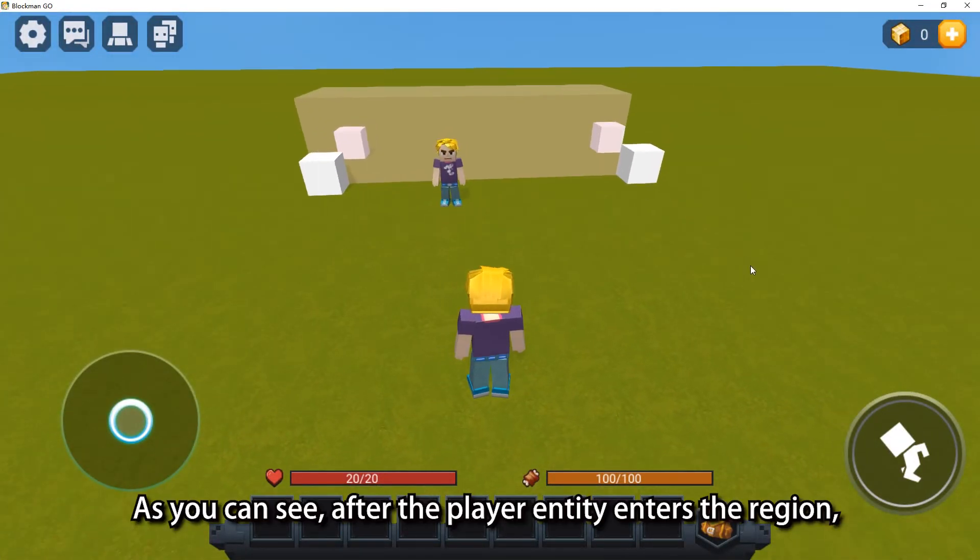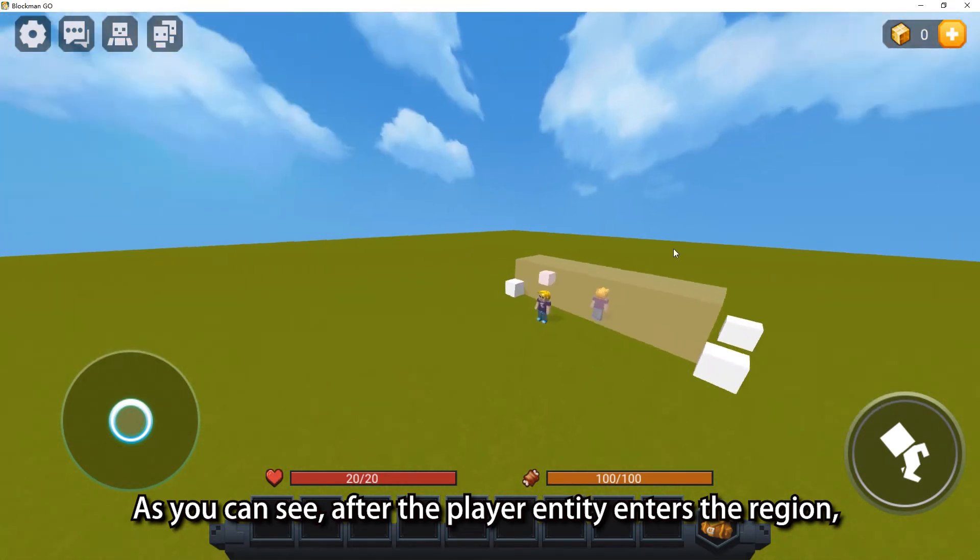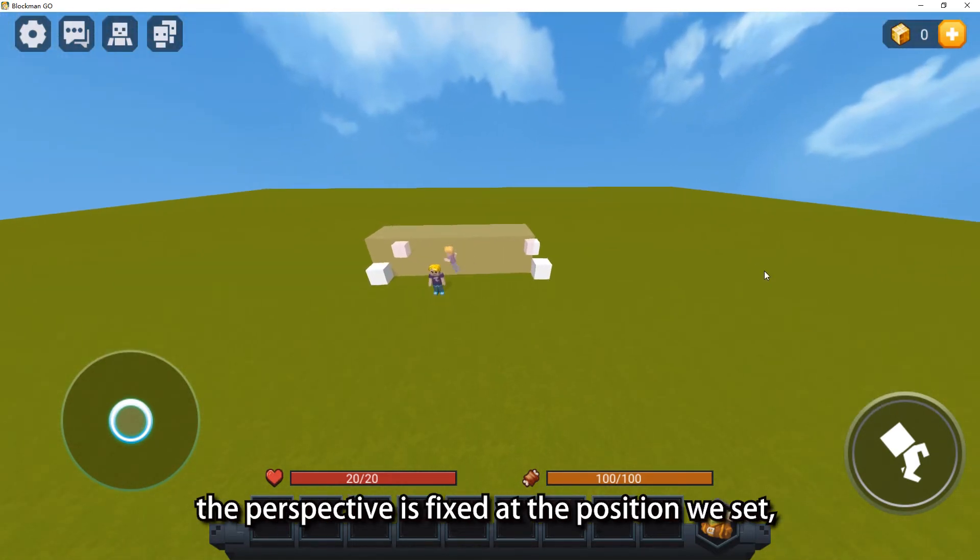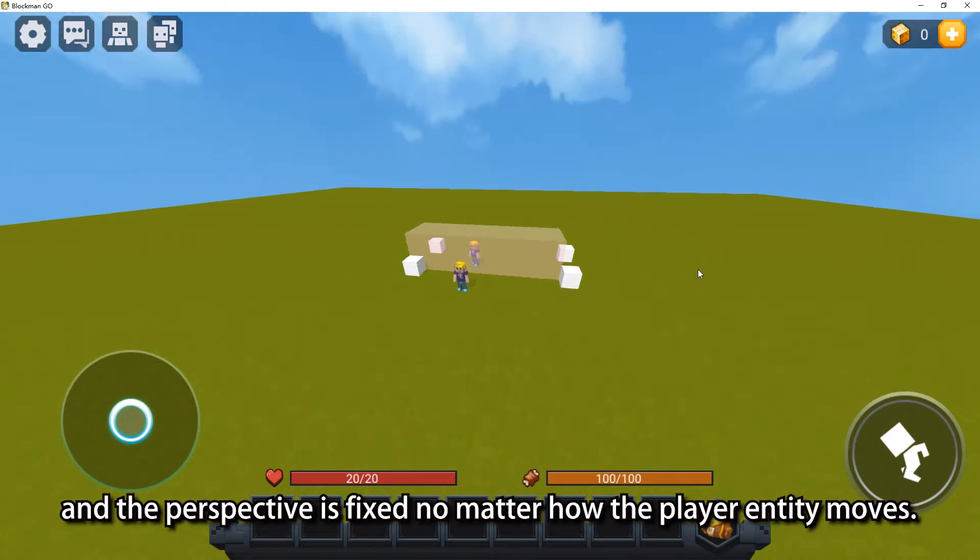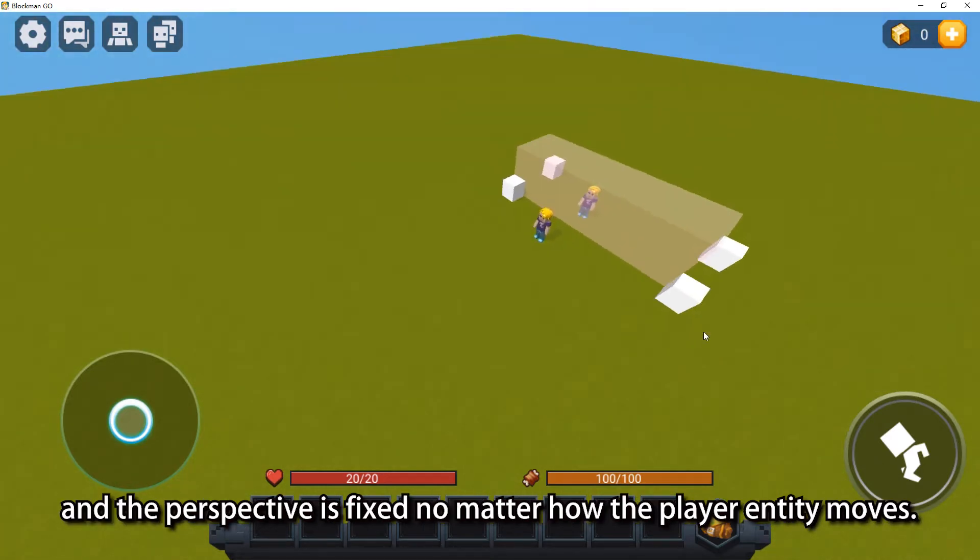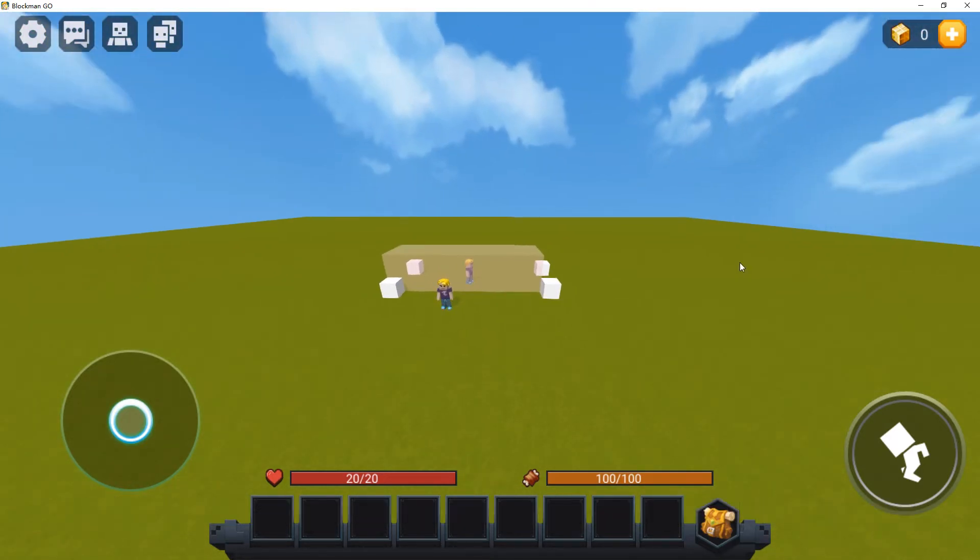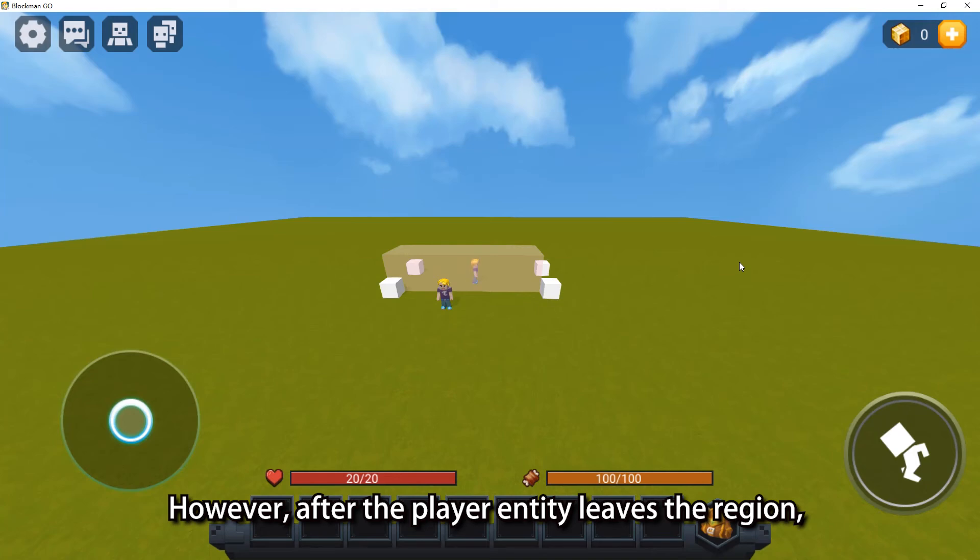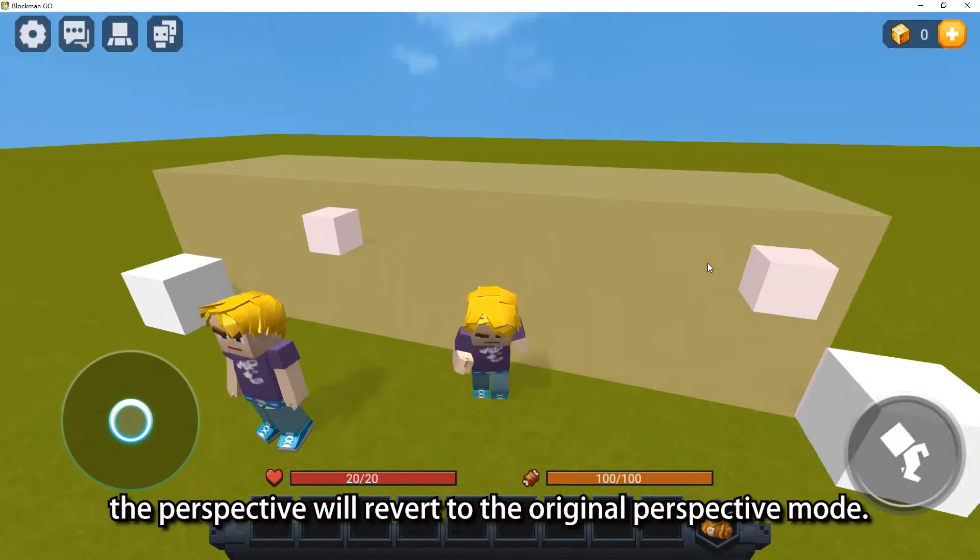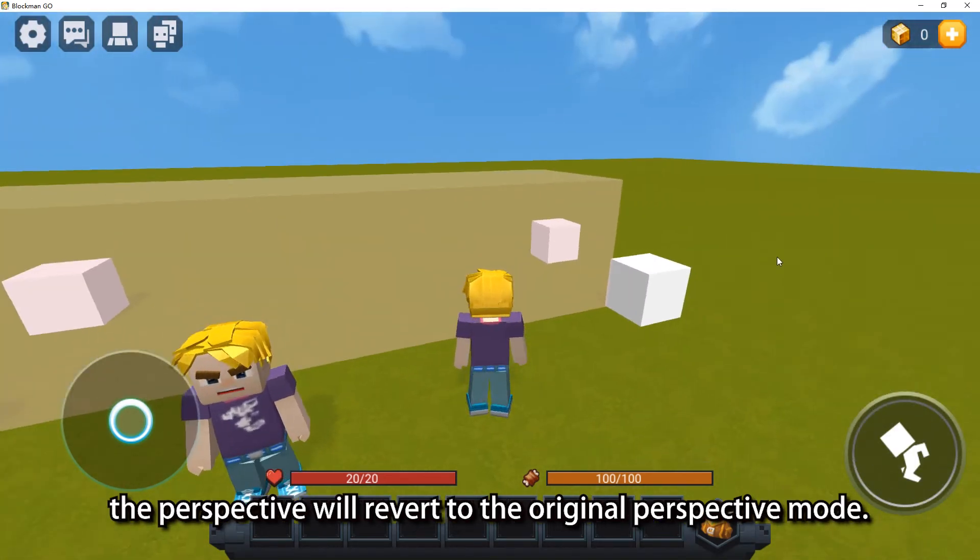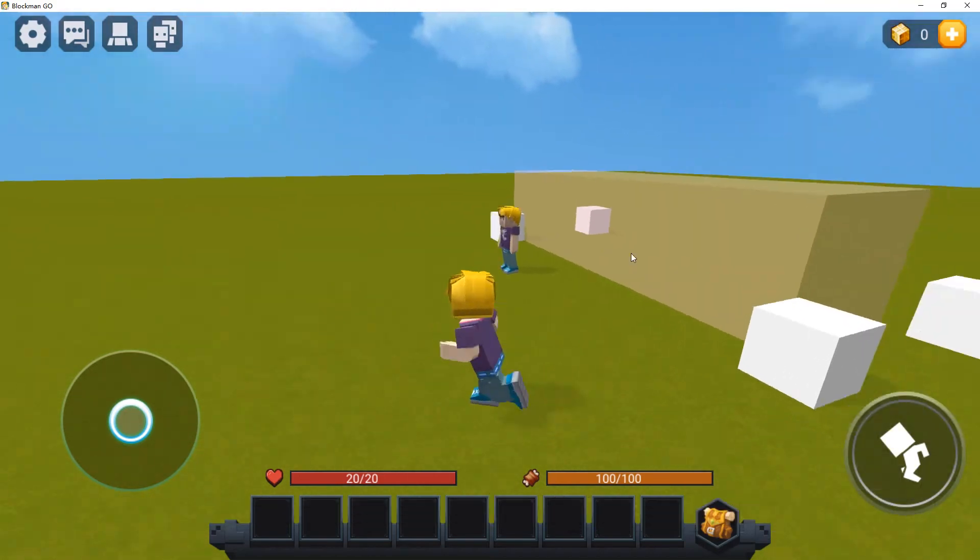As you can see, after the player entity enters the region, the perspective is fixed at the position we set, and the perspective is fixed no matter how the player entity moves. However, after the player entity leaves the region, the perspective will revert to the original perspective mode.